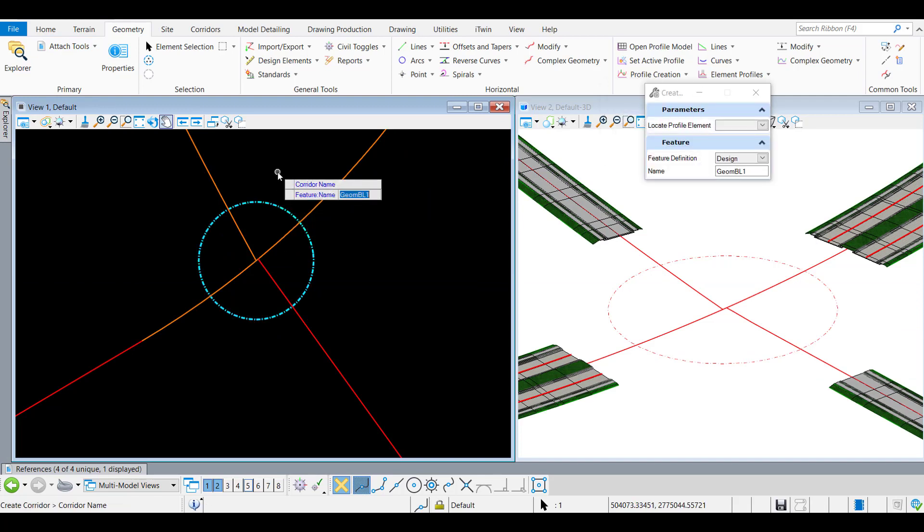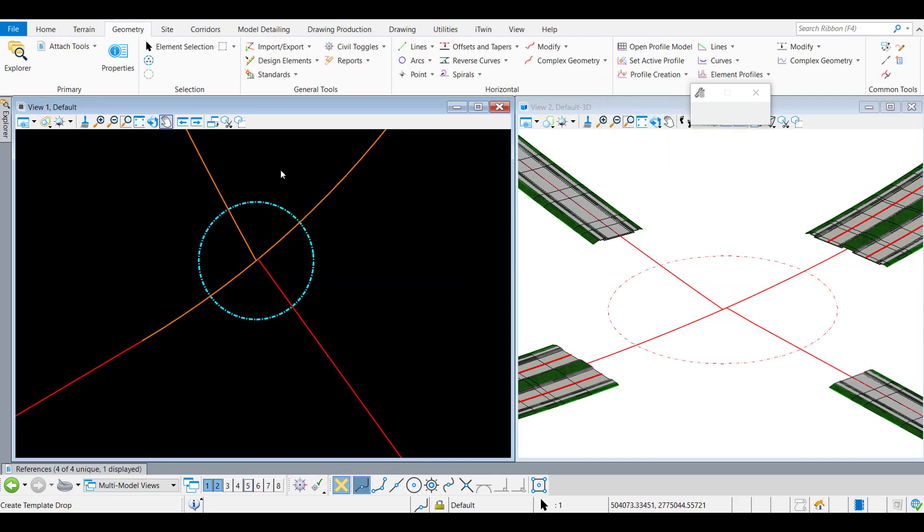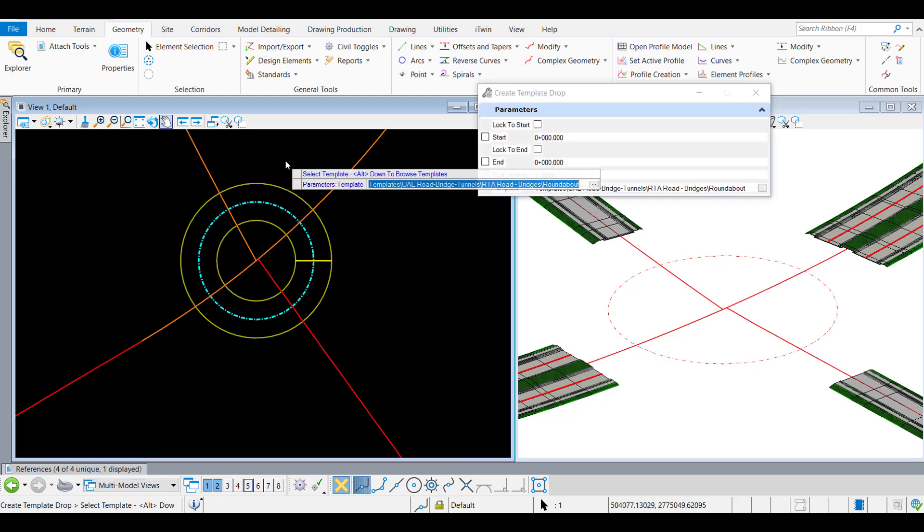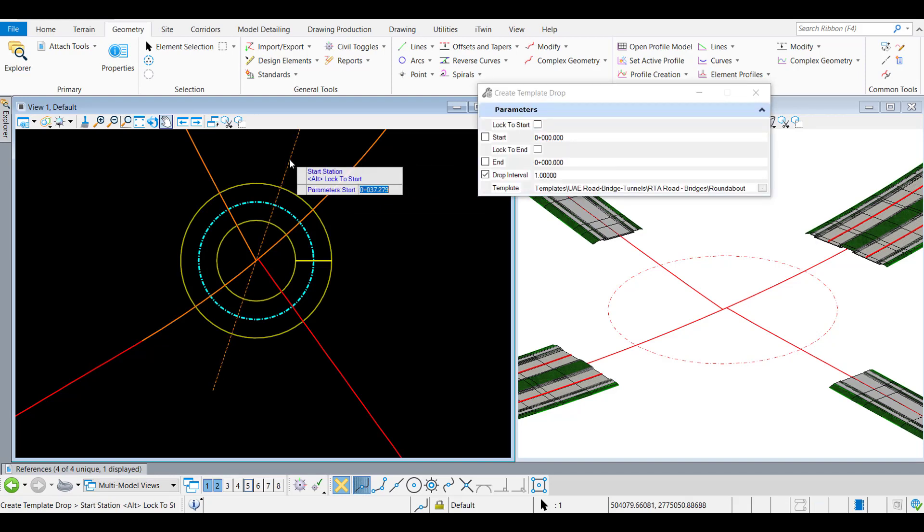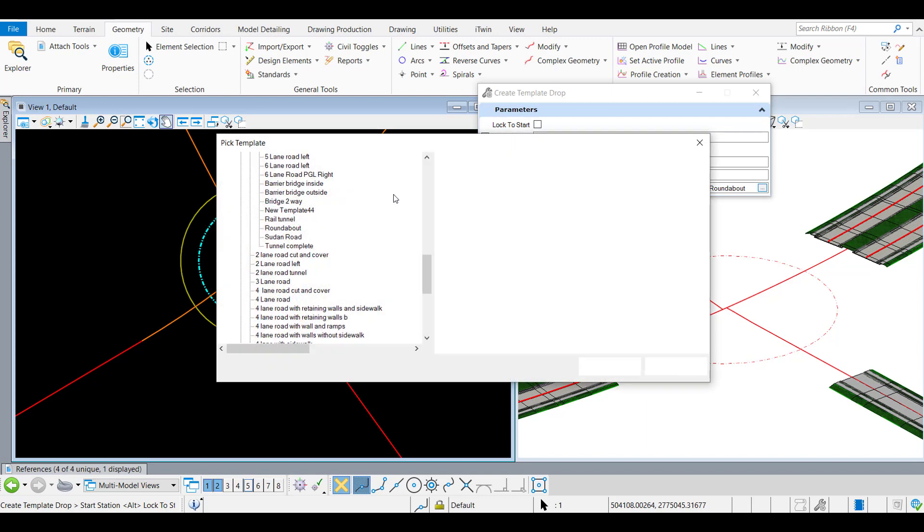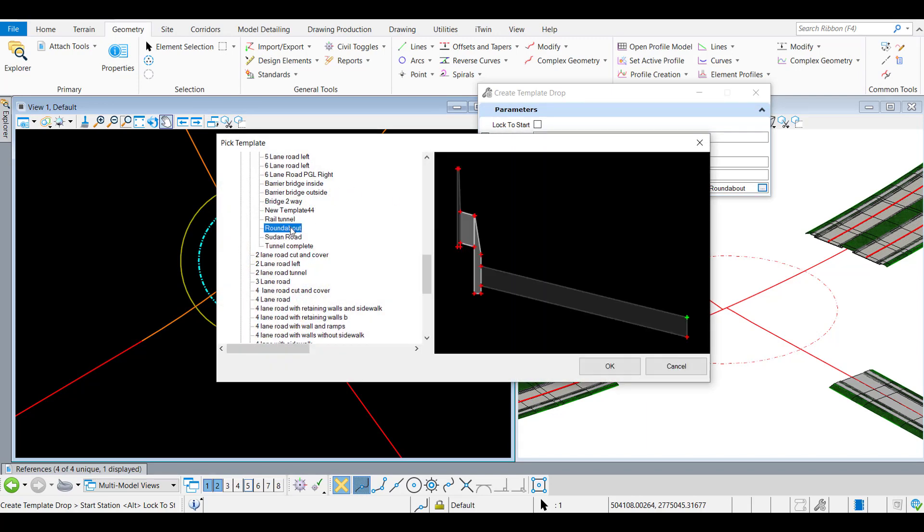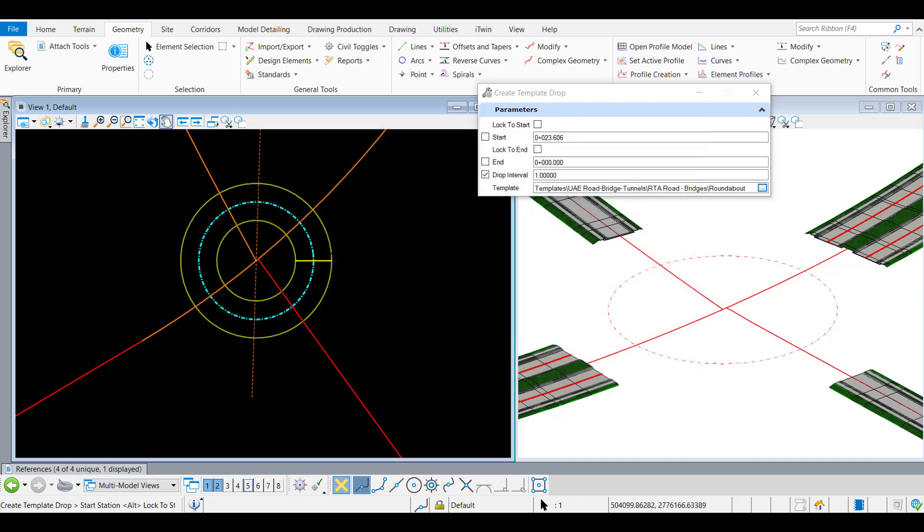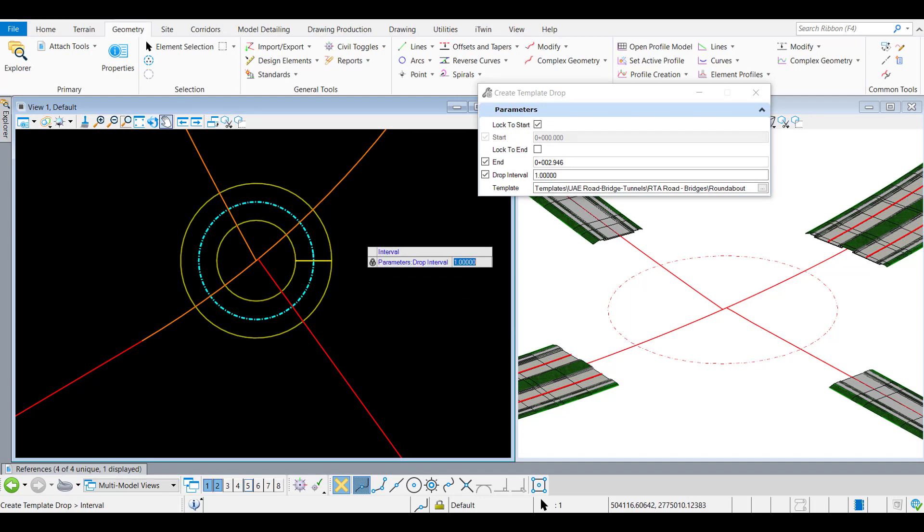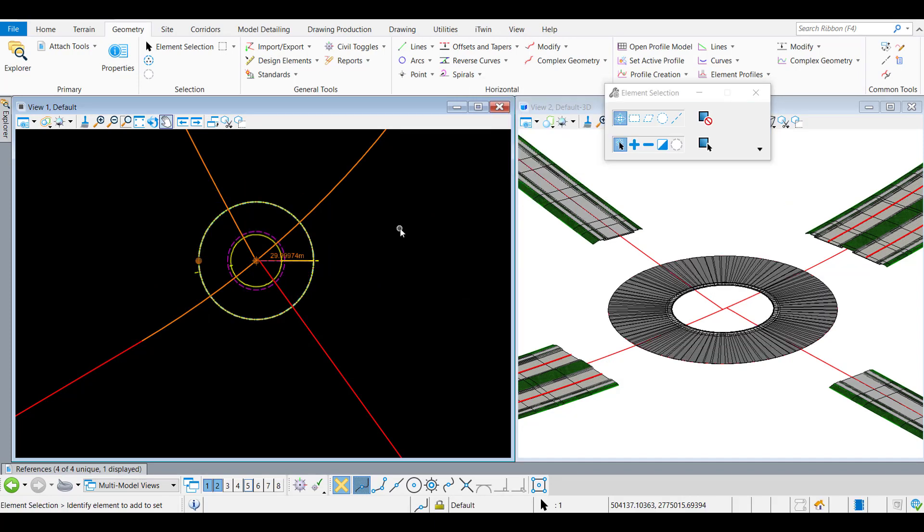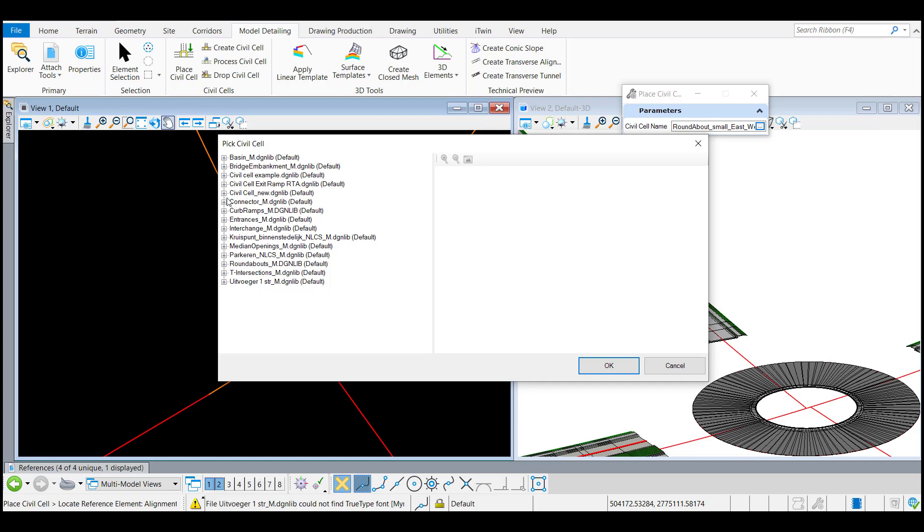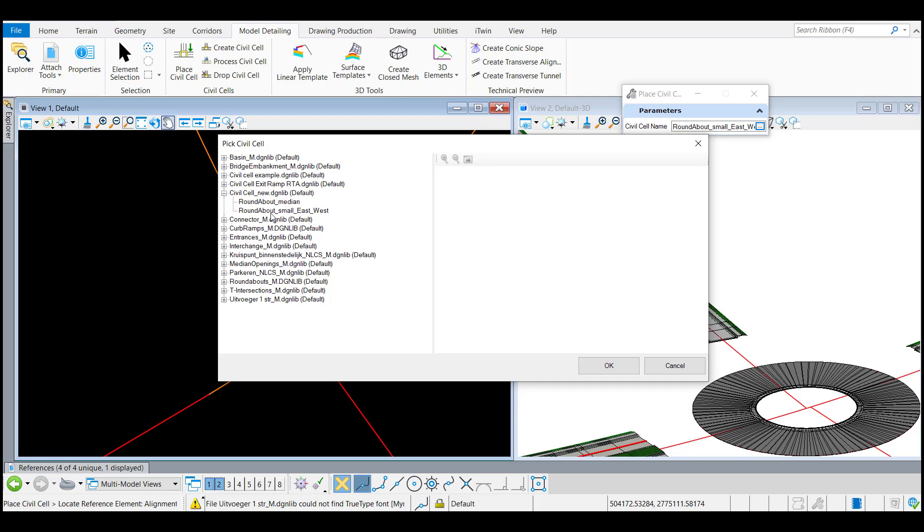So now we can create a corridor for the circular area. Pick one of the templates in the workspace. If you don't have these, you can create it yourself or you can ask the group to share with you the templates. More important is that we pick the template from the outside to the inside. We say start and end, lock it basically. And then you see the graphical element.